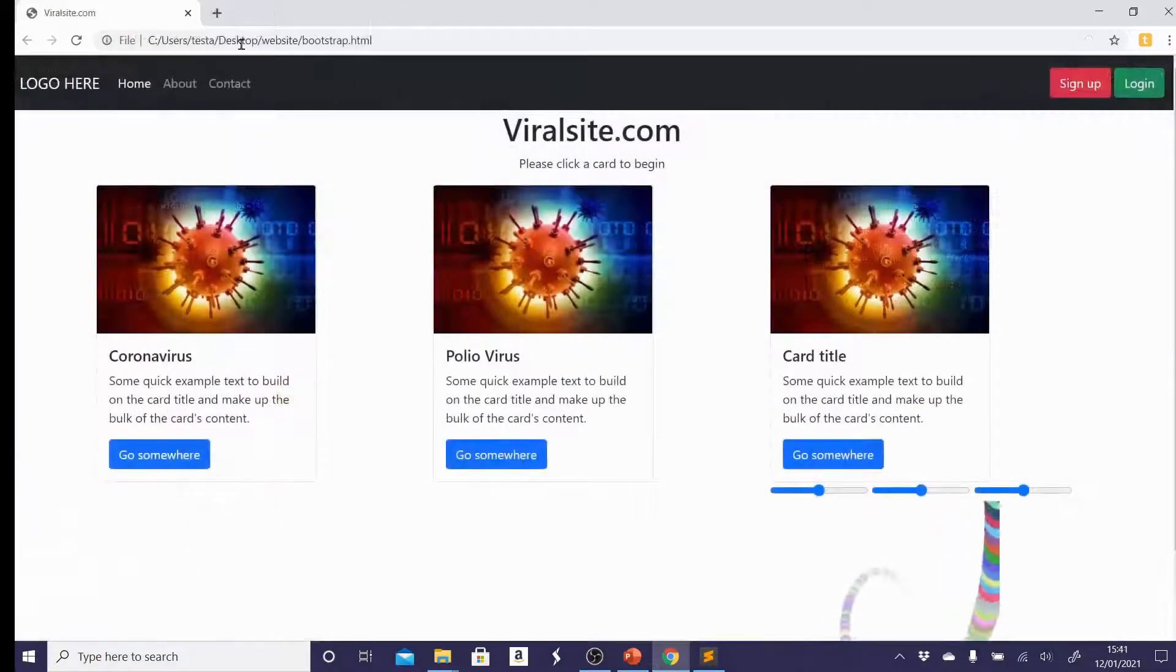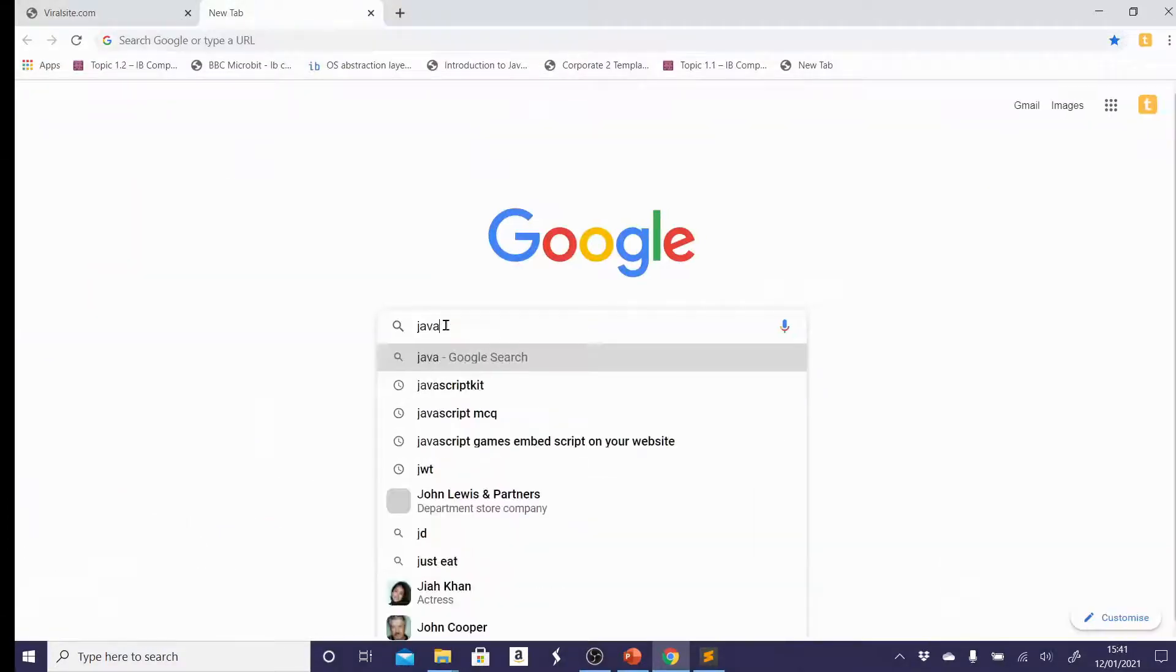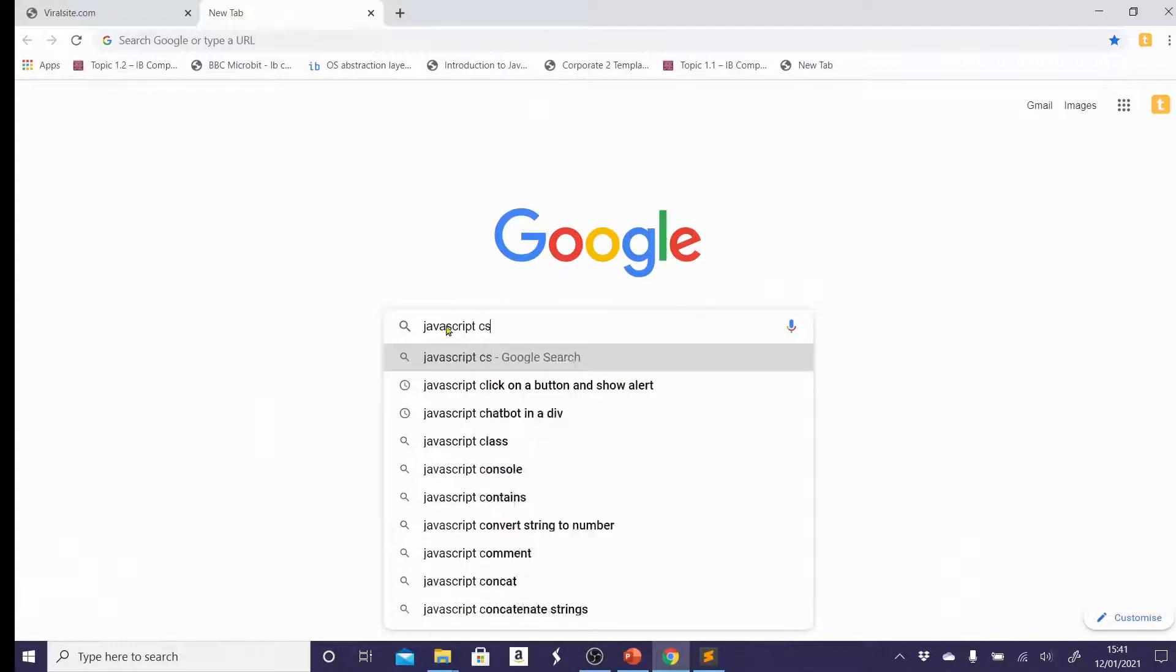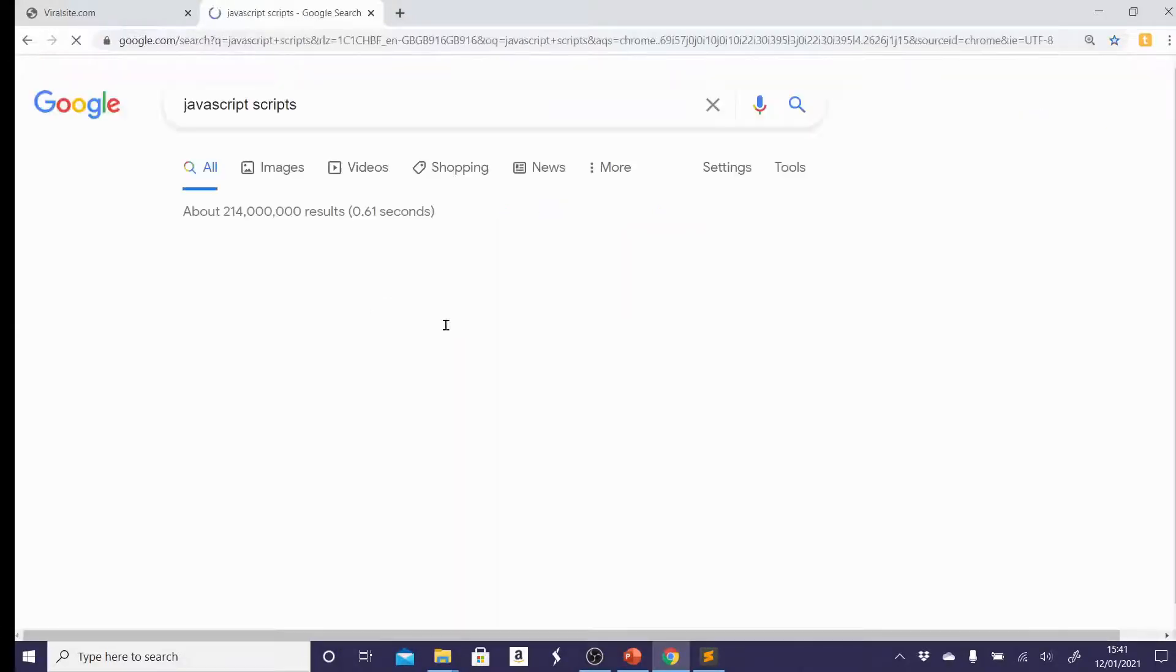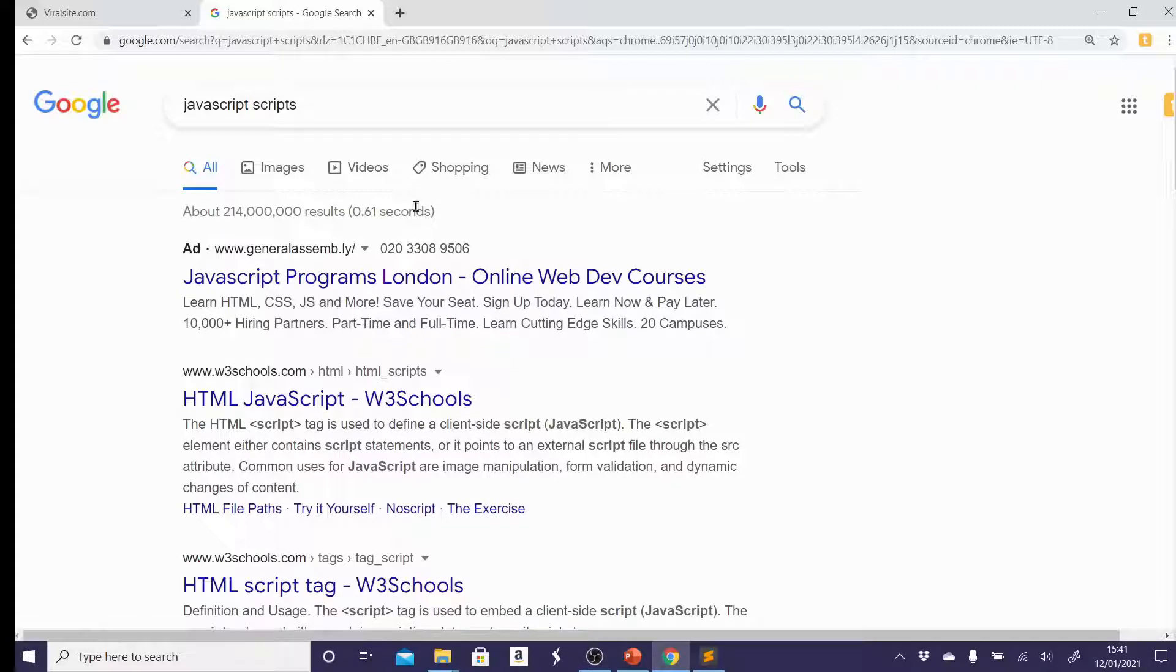One last little tip. You can, of course, just Google JavaScript scripts and see what comes up. There's thousands of things on the internet which are going to allow you to use free JavaScript scripts or games or anything that you're looking for.